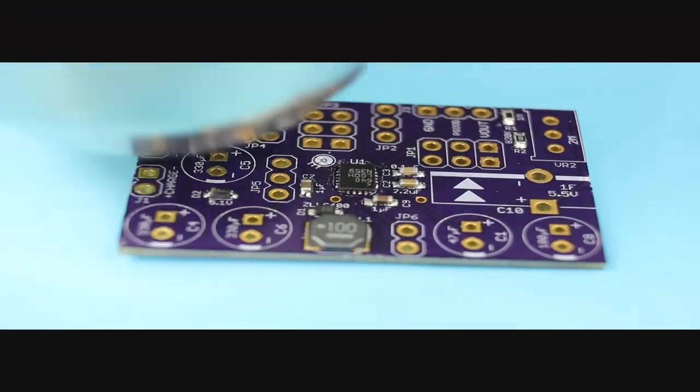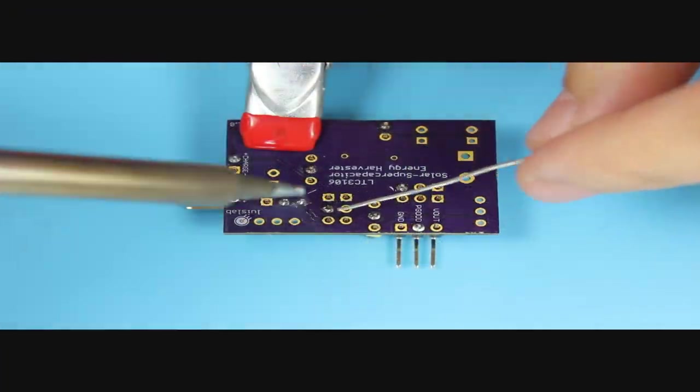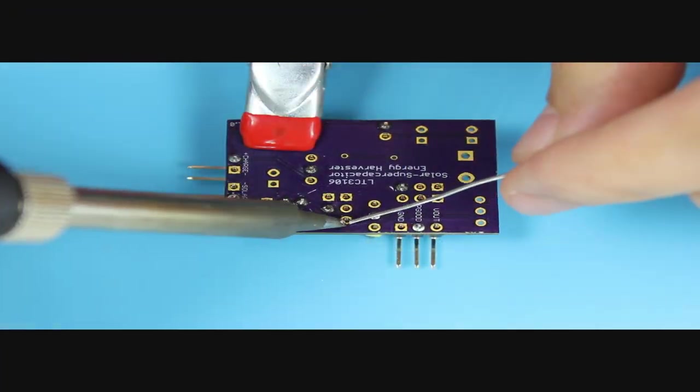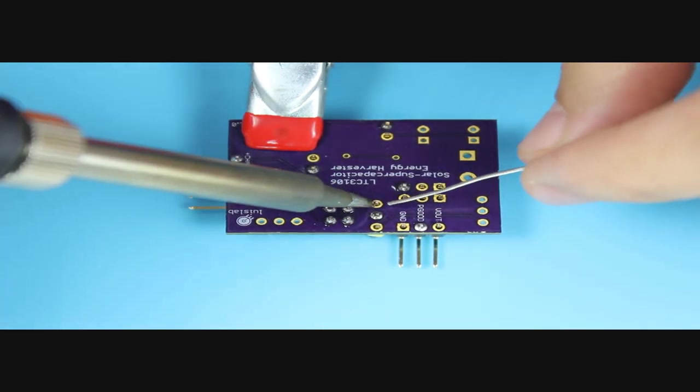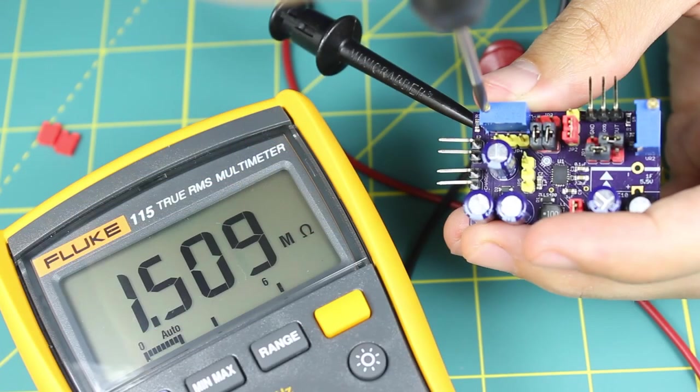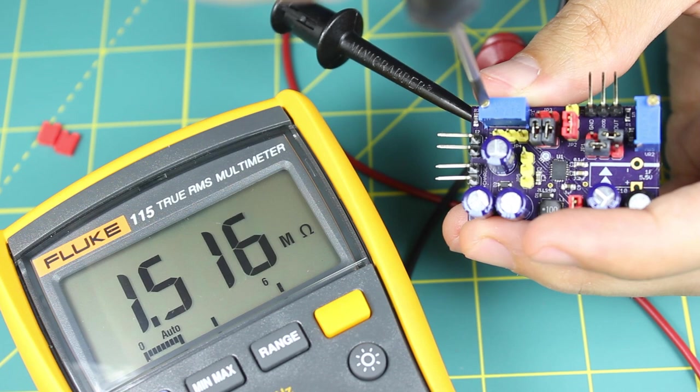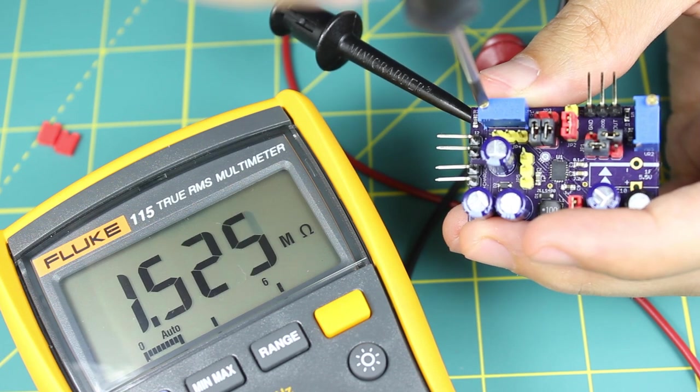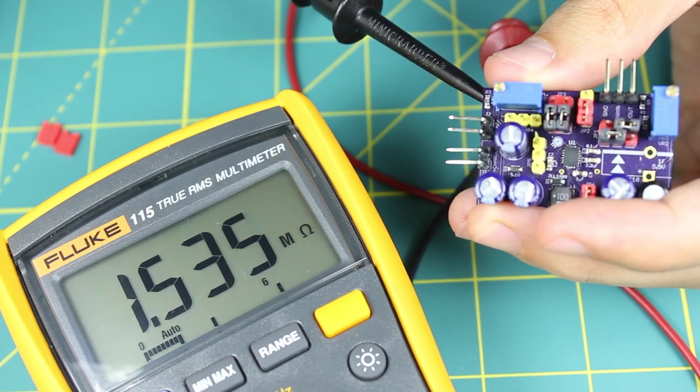To build this project, first assemble all the necessary components of the energy harvester, soldering first all the surface mount devices and then the through-hole components. Set all the jumpers and potentiometers to the desired settings.